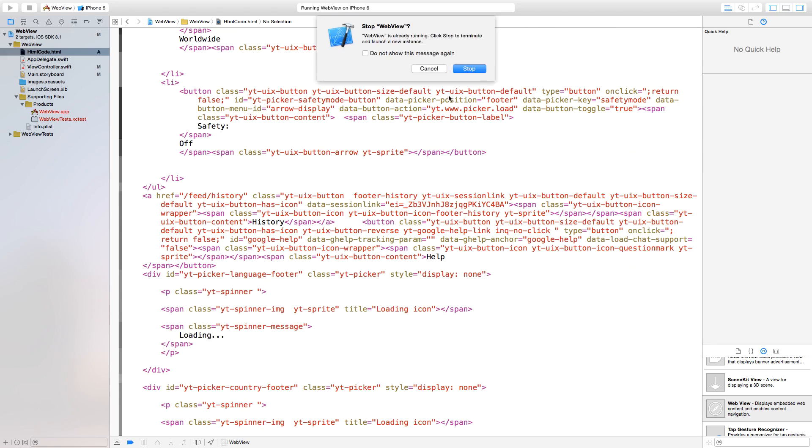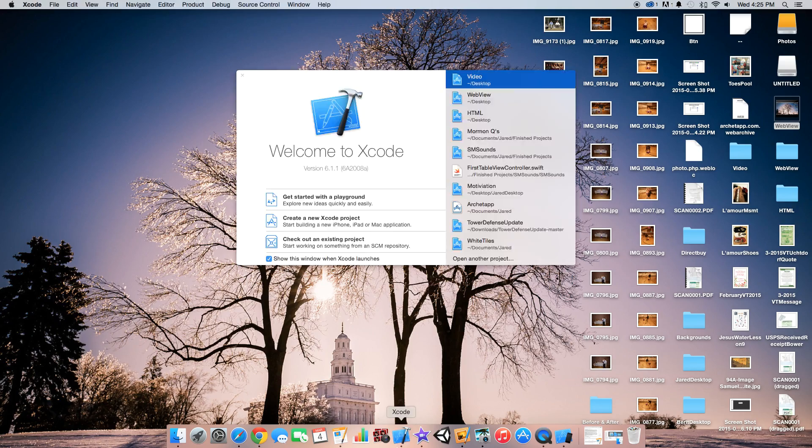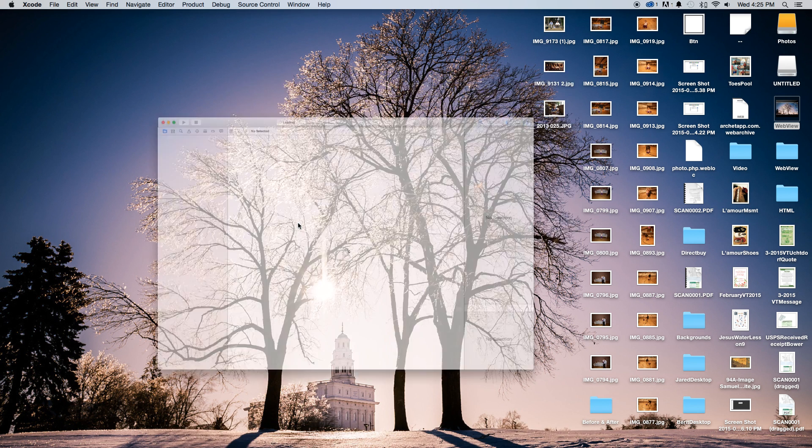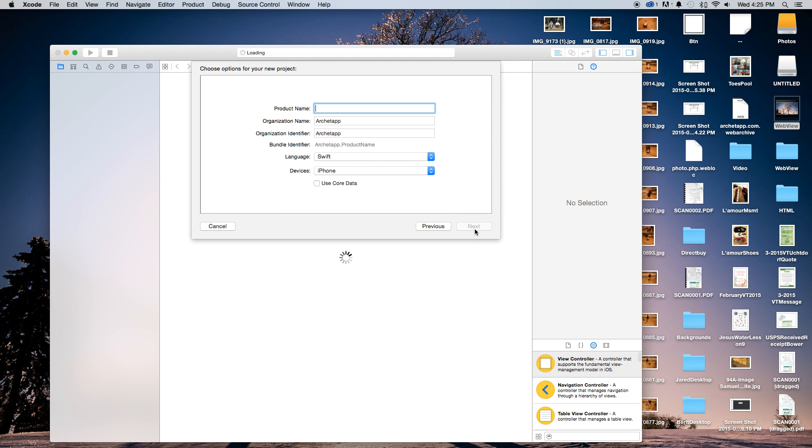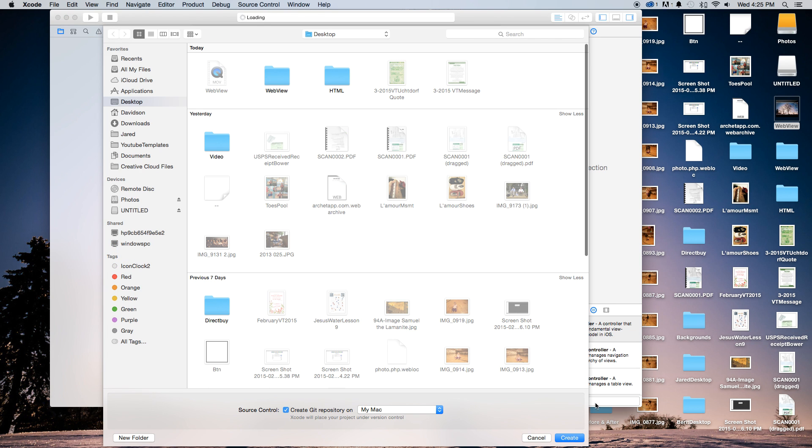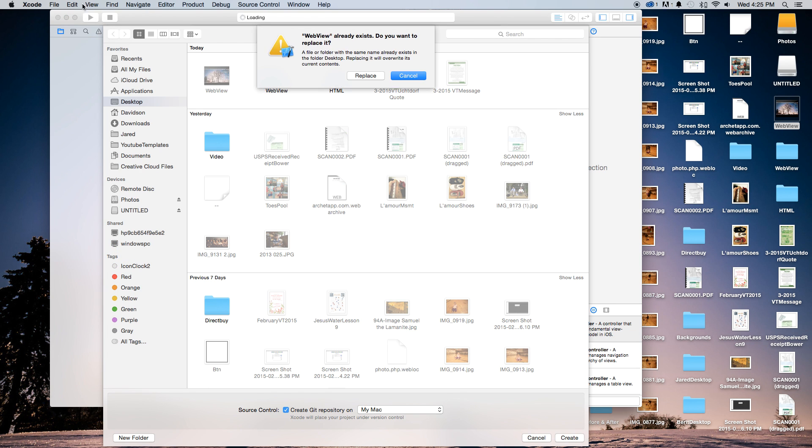So let's get started by opening up Xcode and creating a new Xcode project. This will be a single-view application. Our product name, I'm just going to call this WebView. Our language will be set to Swift, and our devices will be set to iPhone. Click Next and Create.